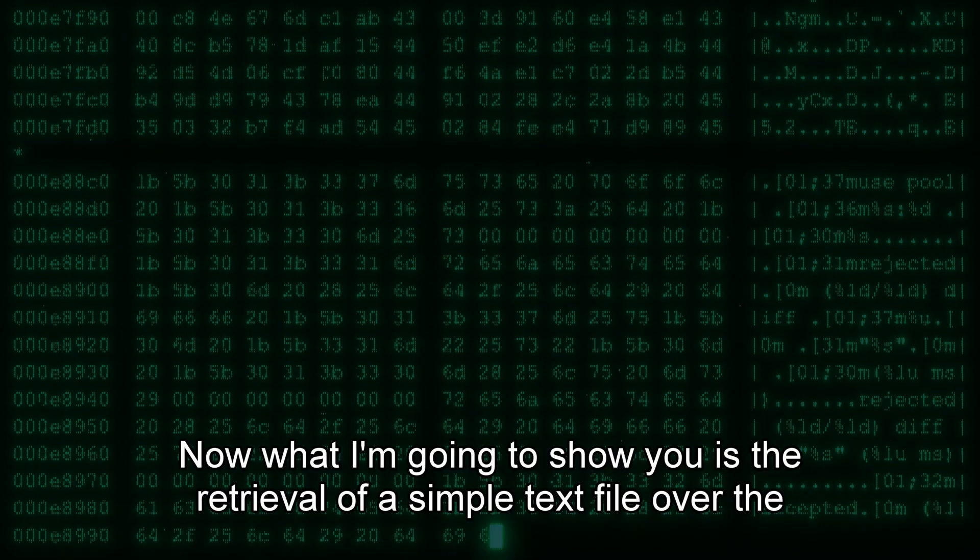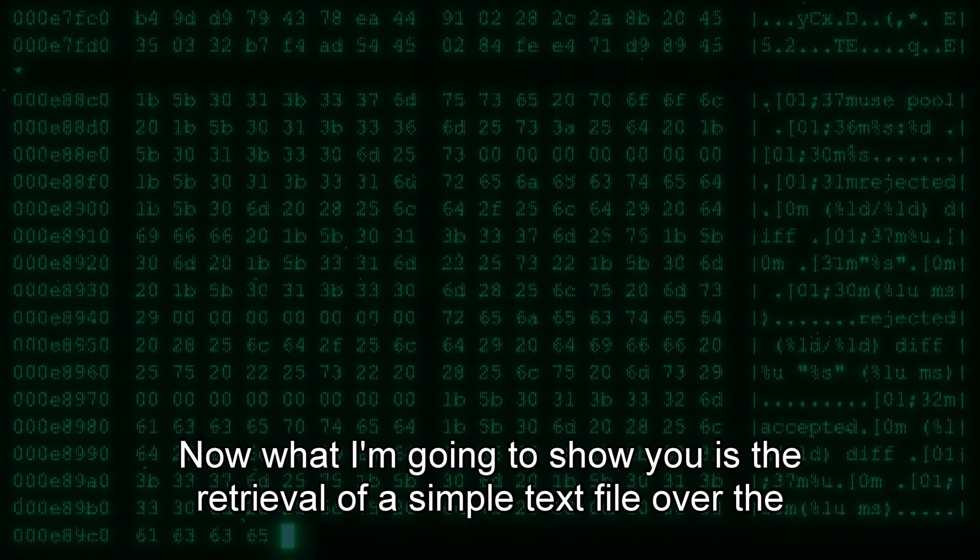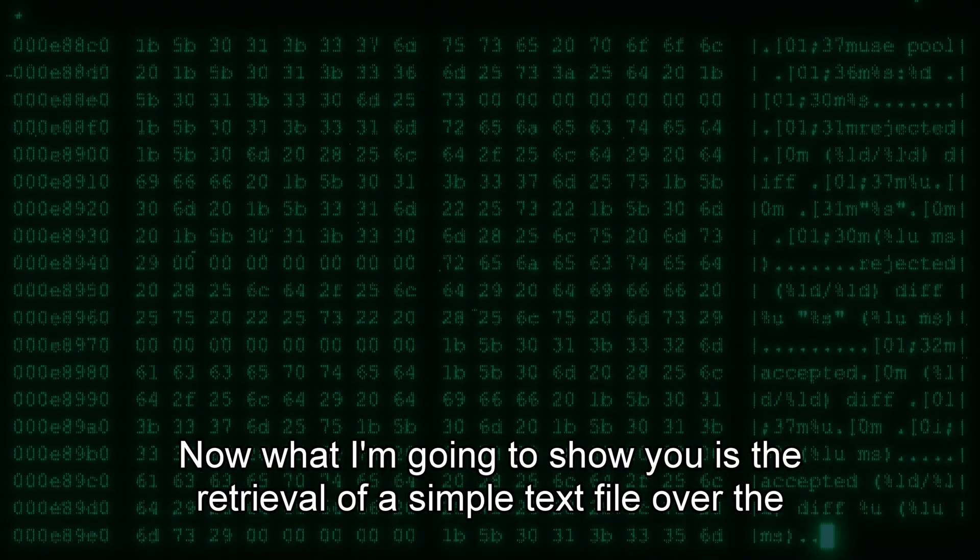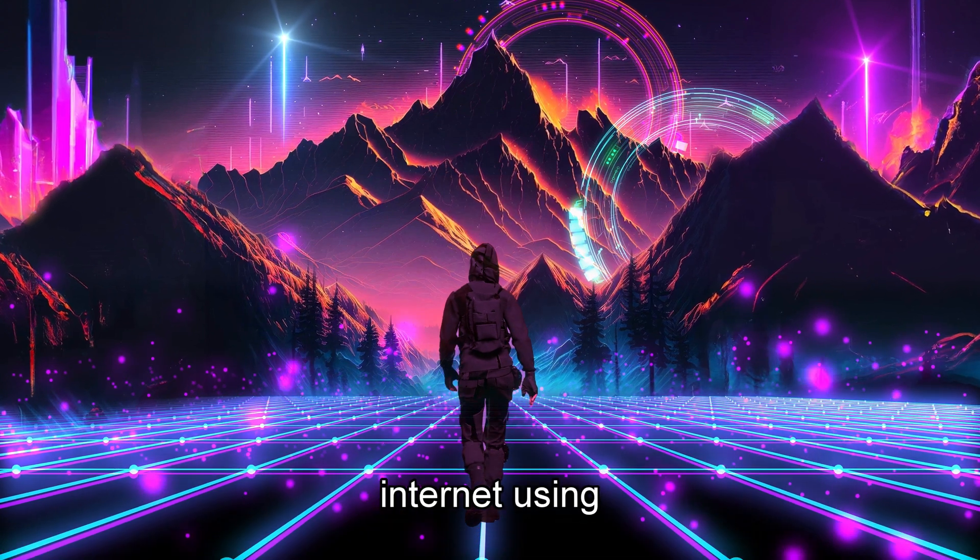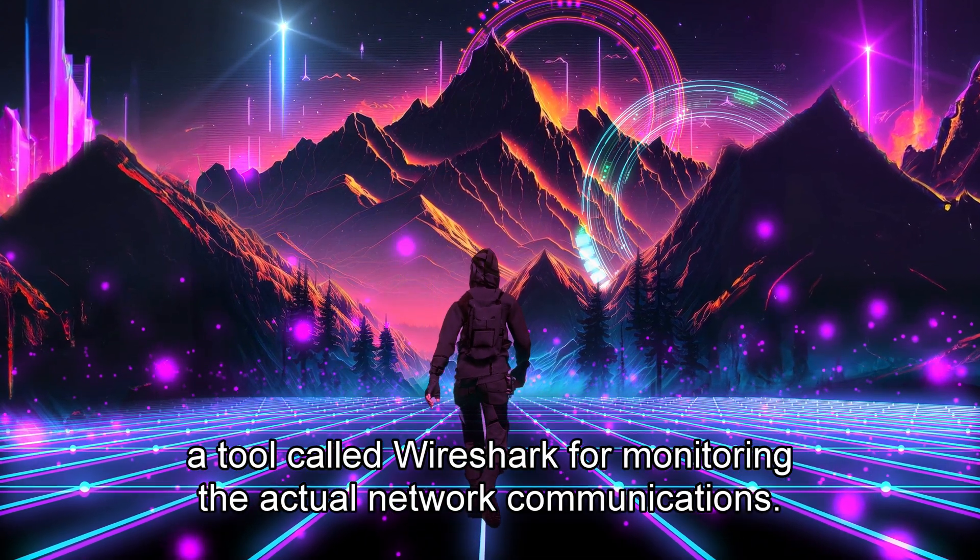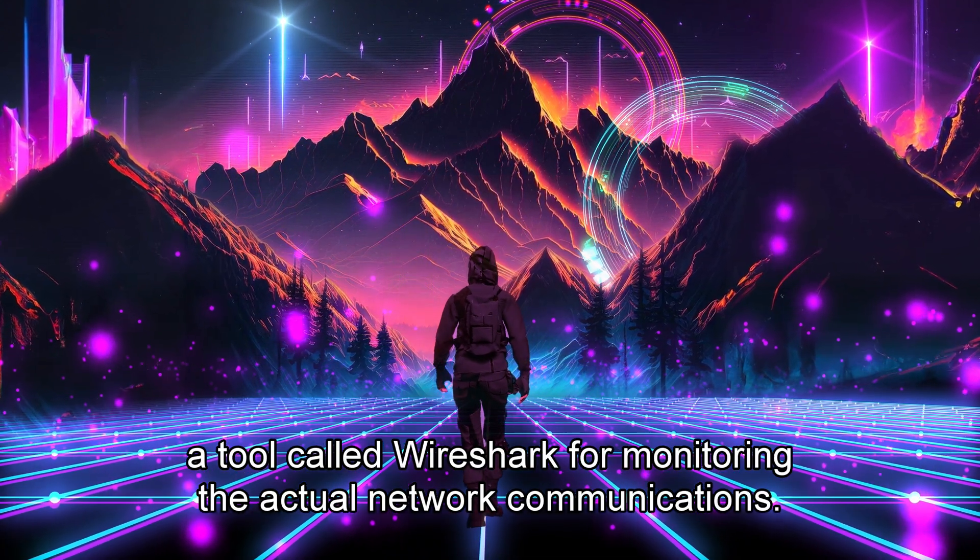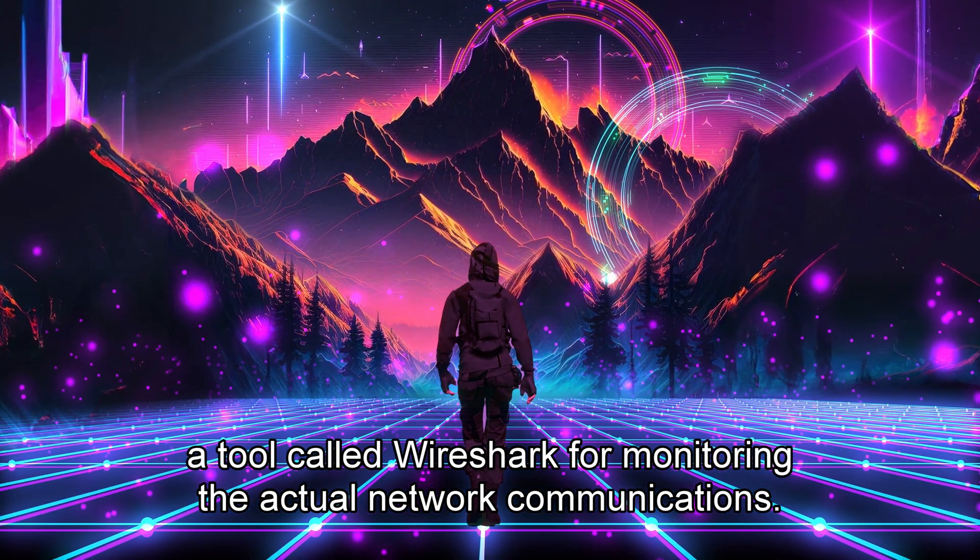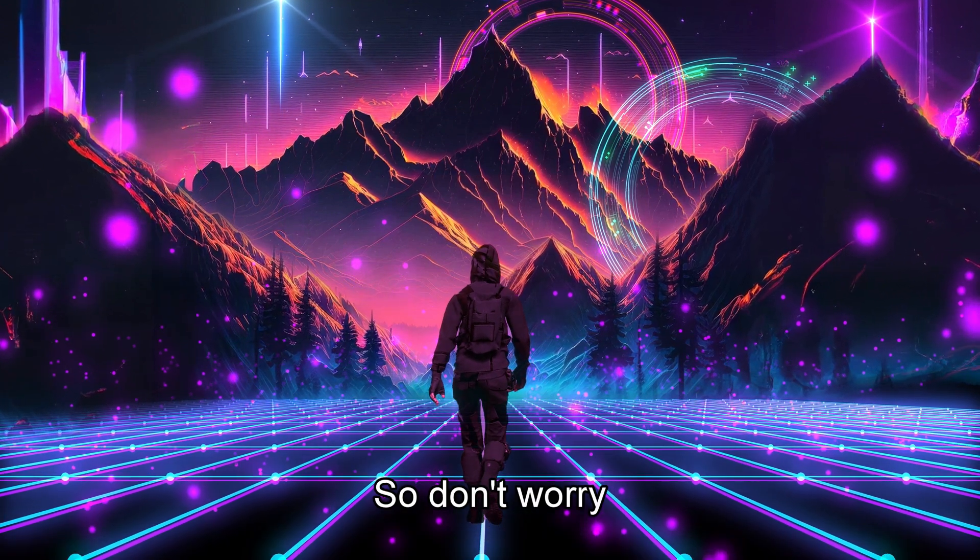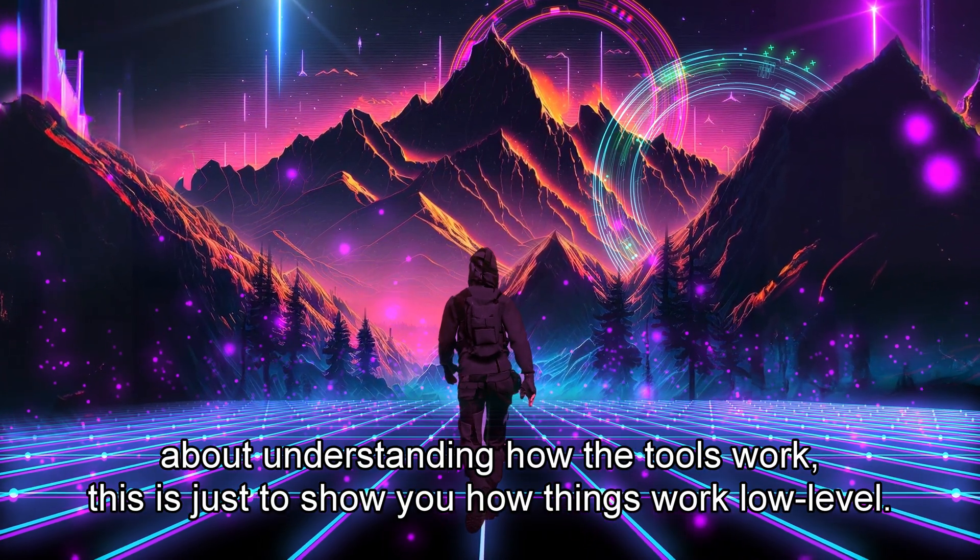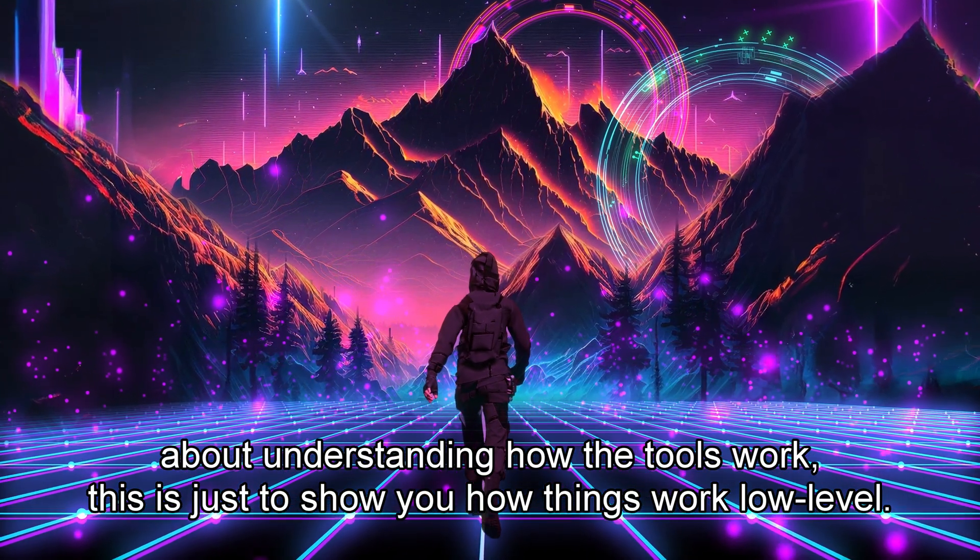Now, what I'm going to show you is the retrieval of a simple text file over the Internet using a tool called Wireshark for monitoring the actual network communications. So don't worry about understanding how the tools work, this is just to show you how things work at a low level.